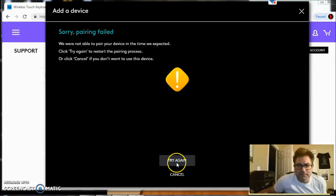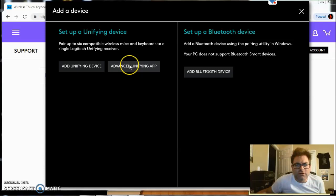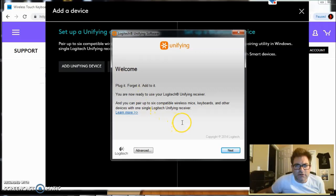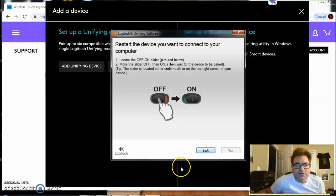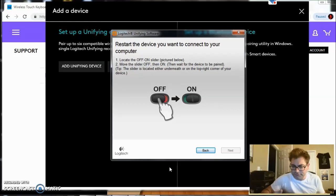Okay. Let's try again. Alright, so that didn't work out, let's go to Advanced Unifying App. Plug it, forget to add to it, you're now ready to use your Logitech Unifying Receiver. And you can pair up to six compatible wireless devices. Let's go to next. Restart the device you want to connect to your computer. So we're going to do the same thing again, move the slider off, and put it back on.